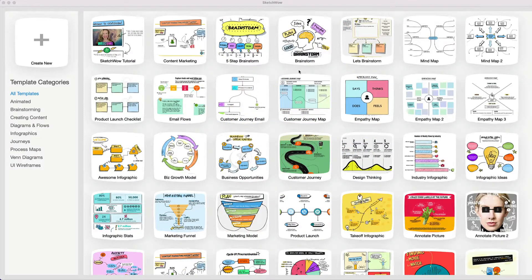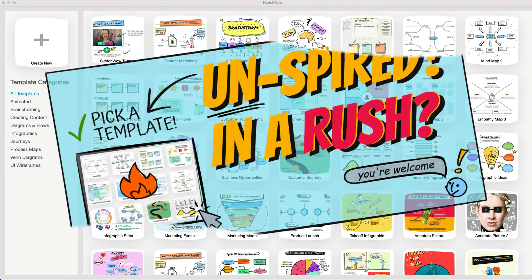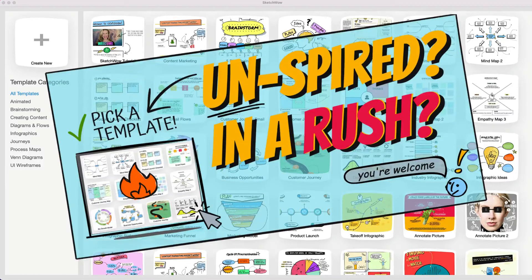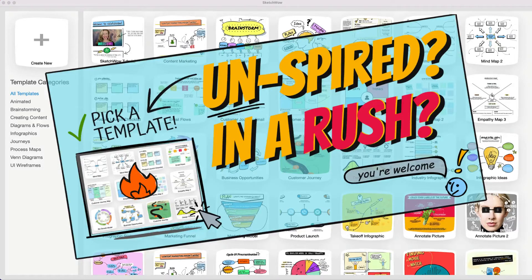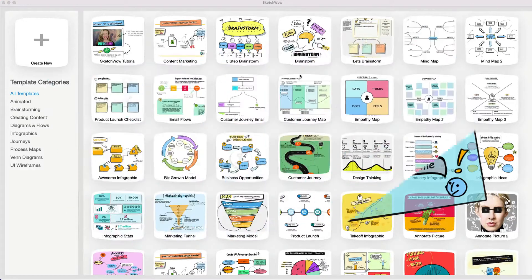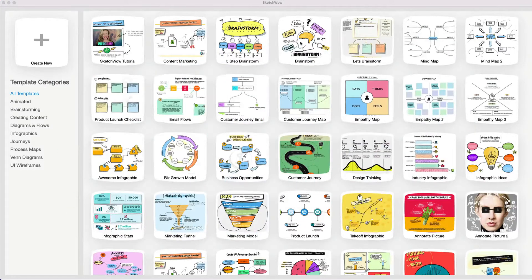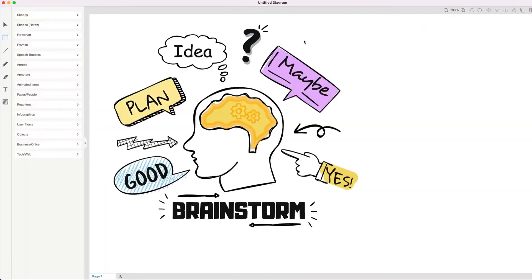I have the pro version of Sketch Wow open here, and as you'll see, you have over 100 different templates available to you. So you don't have to start from scratch — you don't have to look at a blank screen. If you don't want to, you can utilize one of the gorgeous pre-made templates like you see here. So I'm going to click on one template here and open it up.